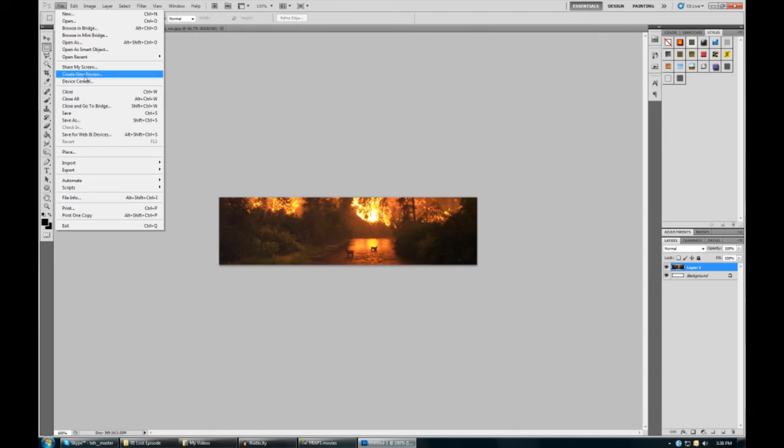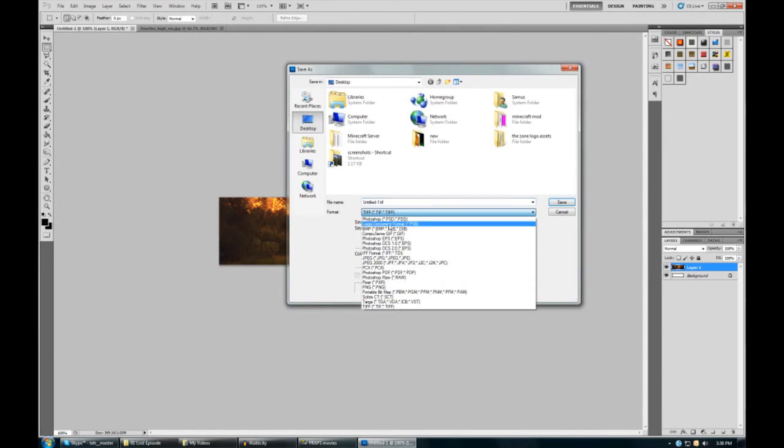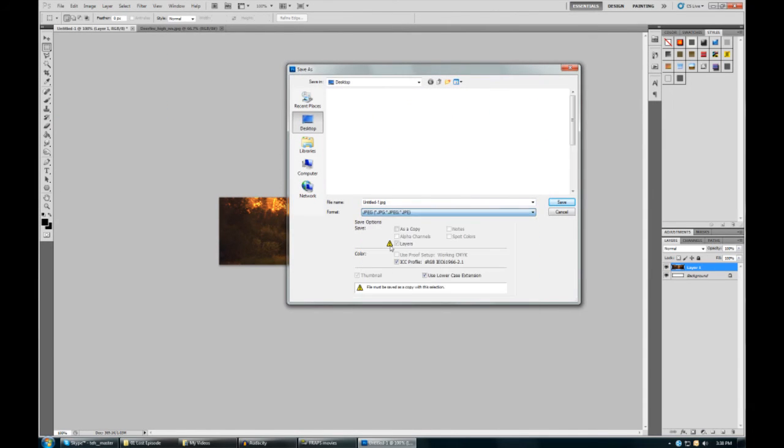All we have to do is go File, Save As, JPEG, and we'll call it cropped image. Hit save.